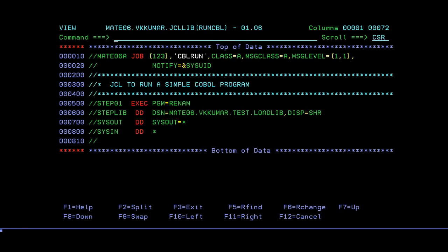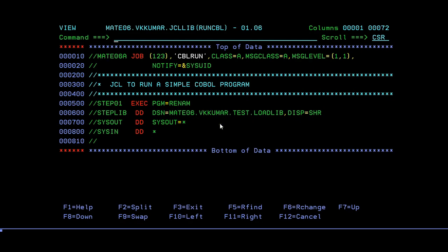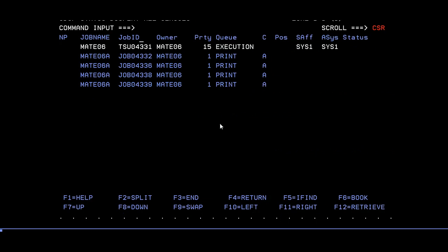If I submit it, it should abend. You can see it has been abended with S806. That means that particular load module, whatever you have given in the PROGRAM= parameter, is not available in my library. Sorry, I cannot run this COBOL program.